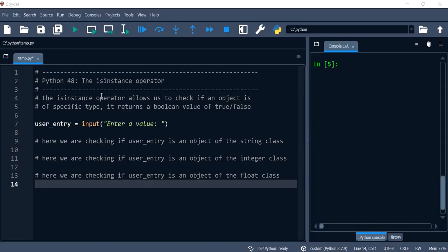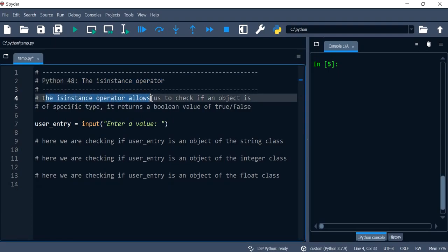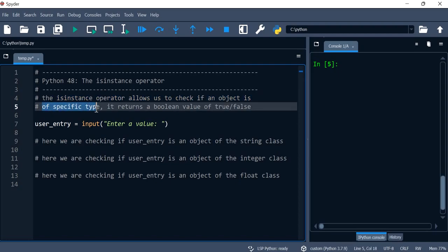Hello everyone. In this video we're going to speak about the isinstance operator. The isinstance operator allows us to check if an object is of a specific type. It returns true or false according to the result.